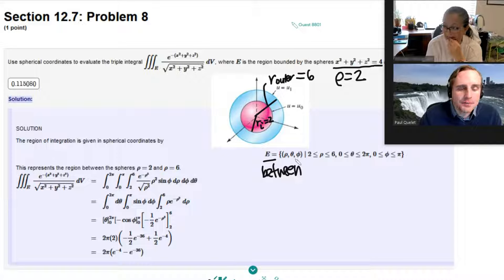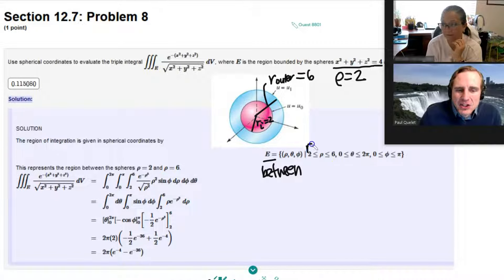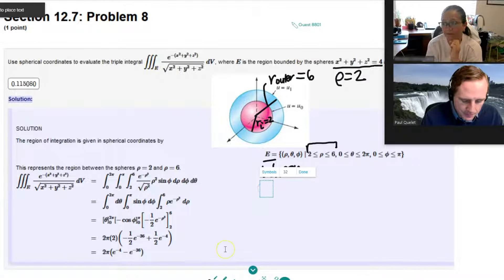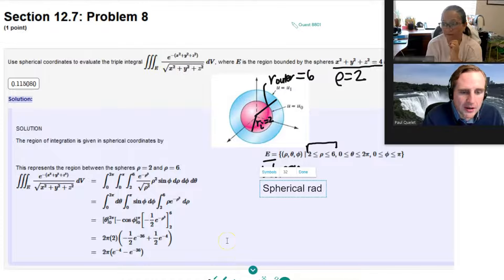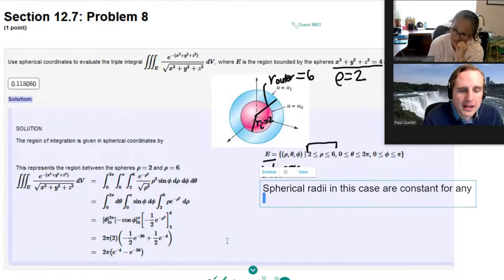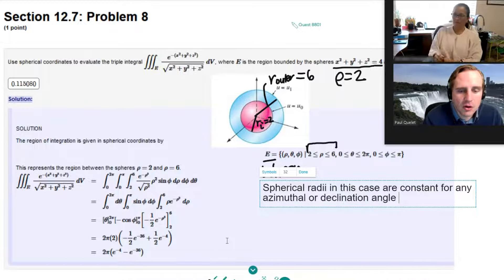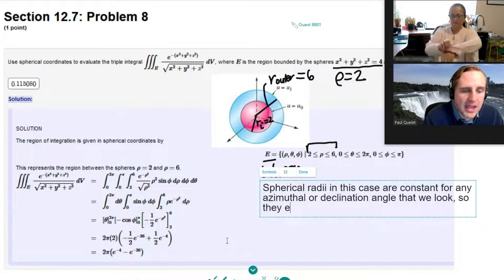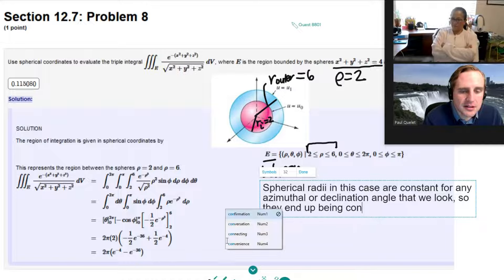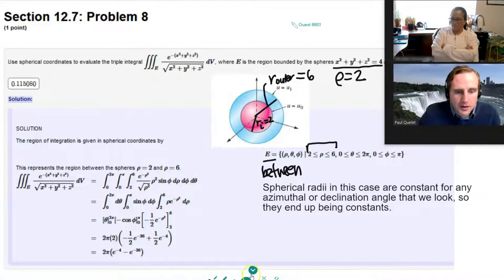Given that these are spheres, it should just make sense to you that the radii do not depend upon theta or phi. The spherical radii in this case are constant for any azimuthal or declination angle that we look, so they end up being constants. Notice rho is just going to go from two to six.